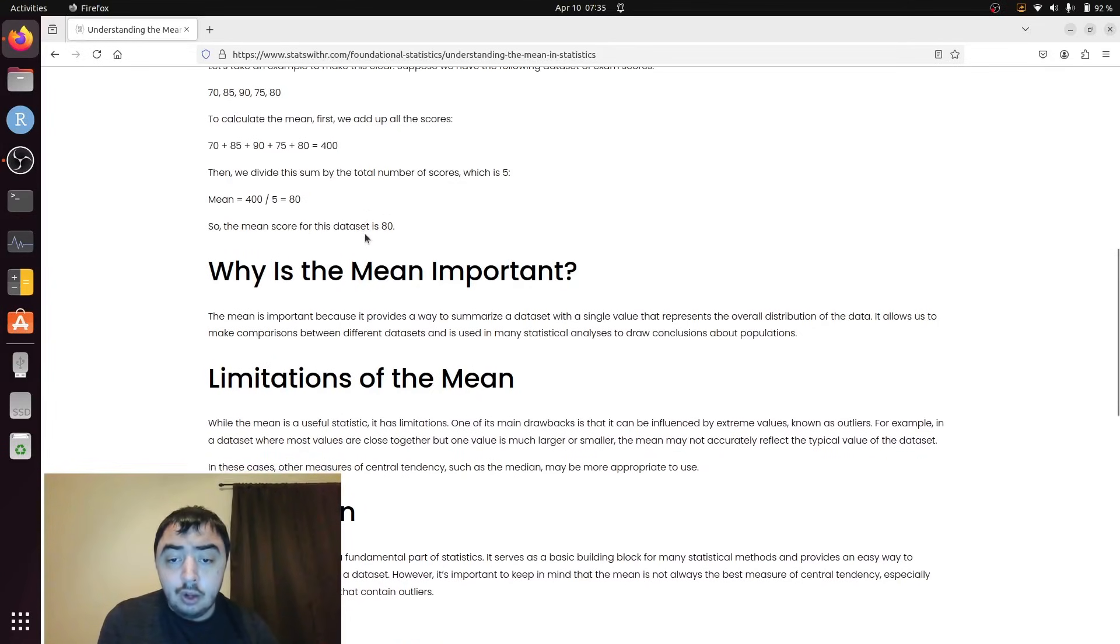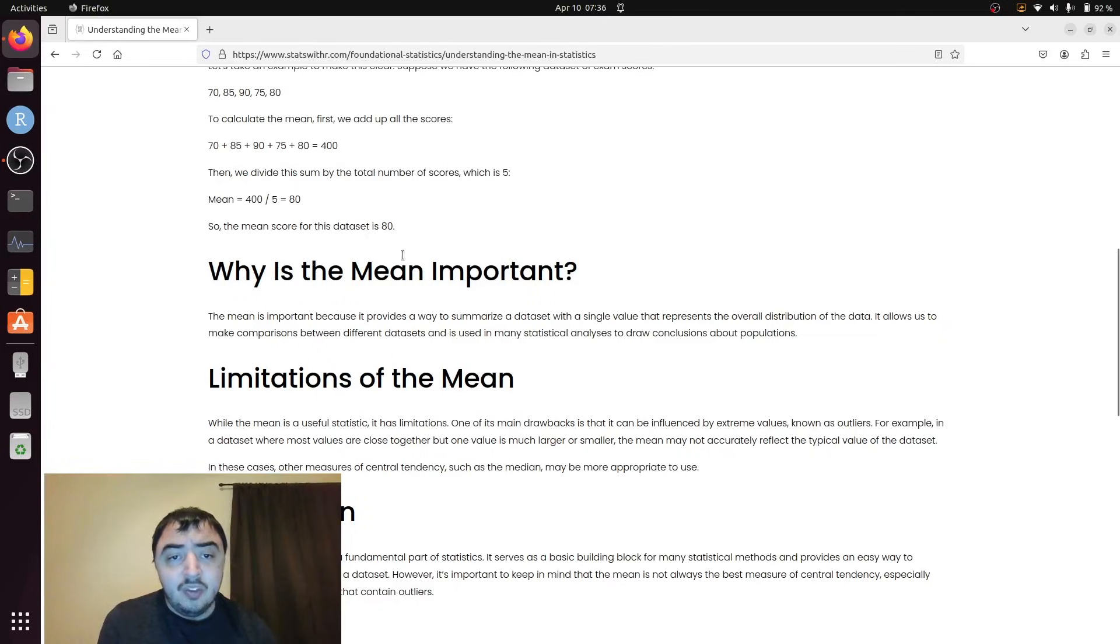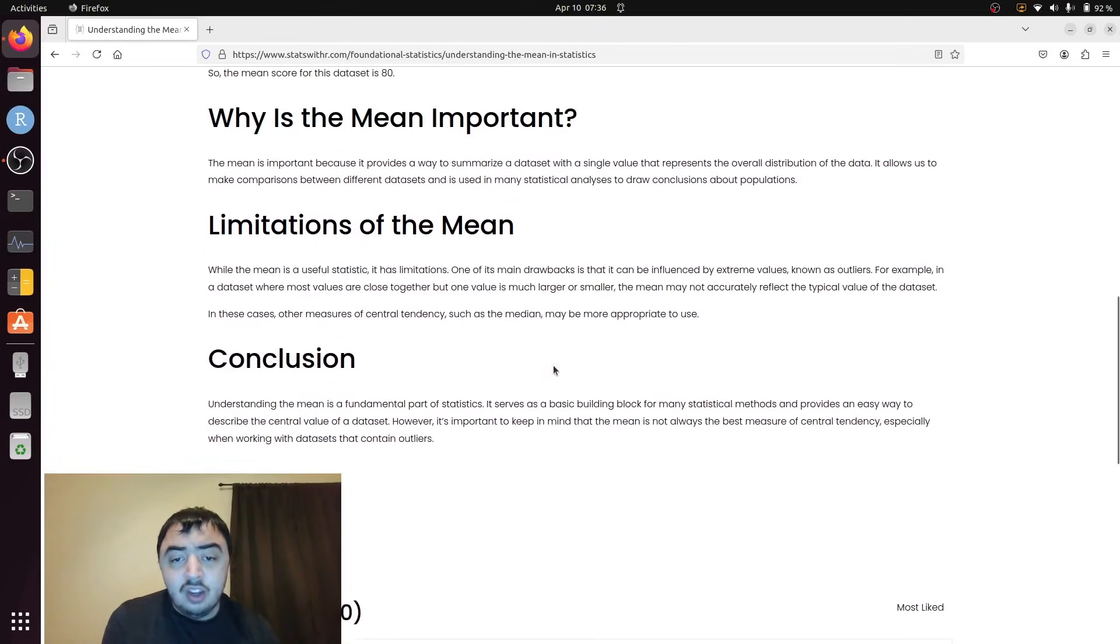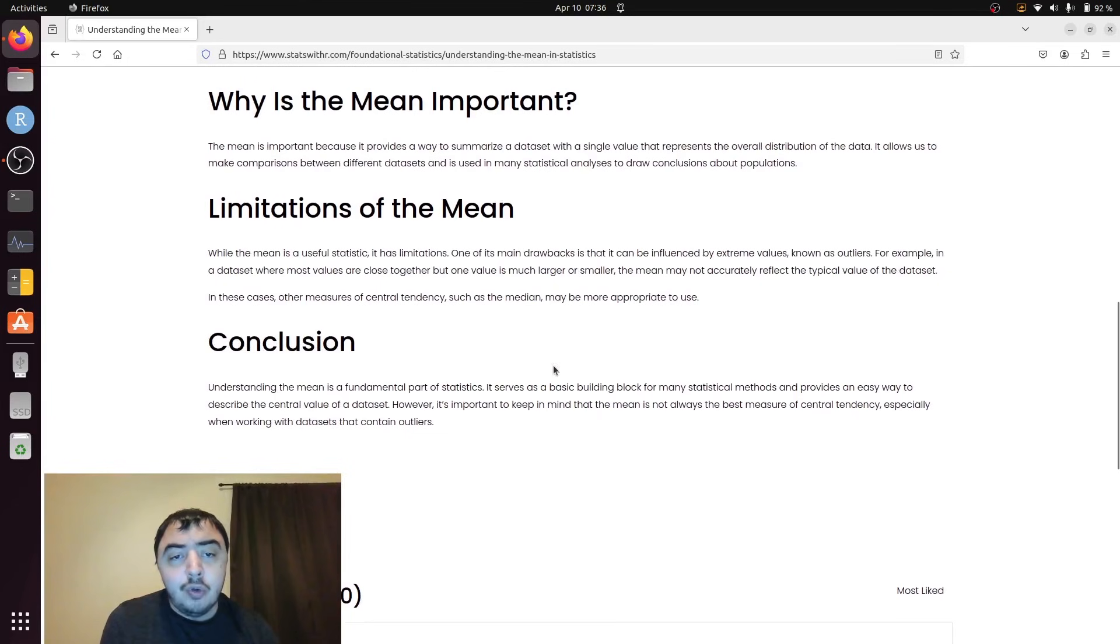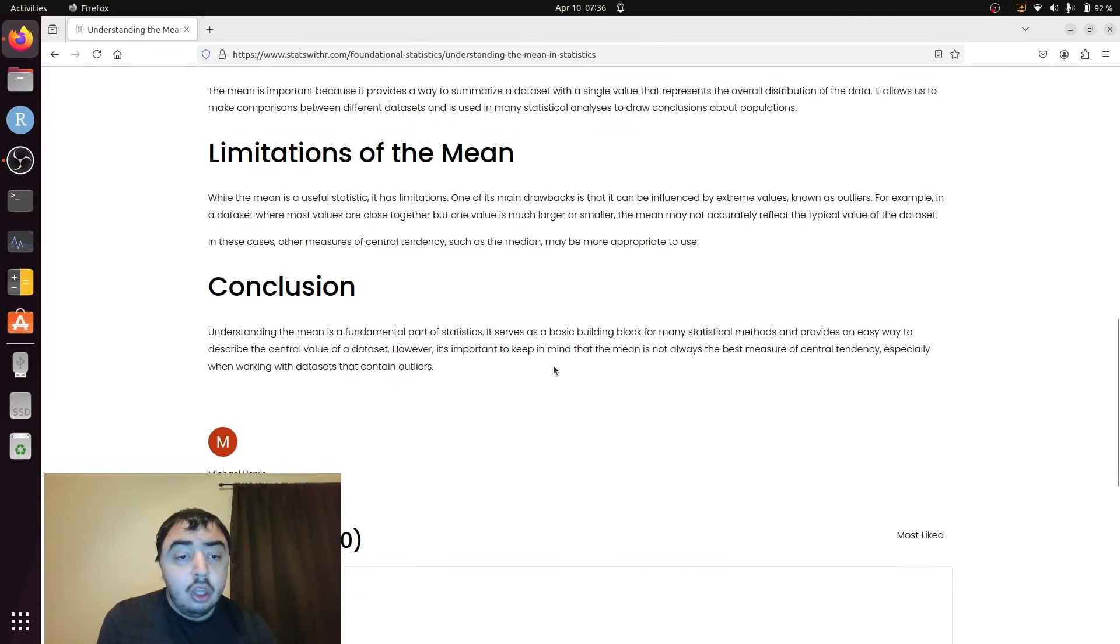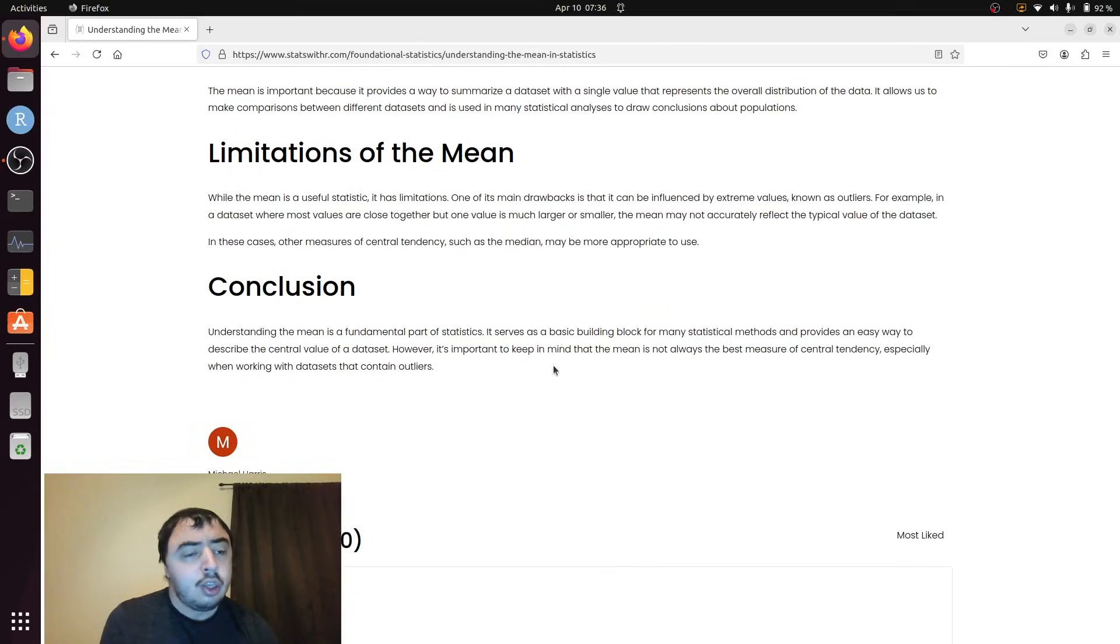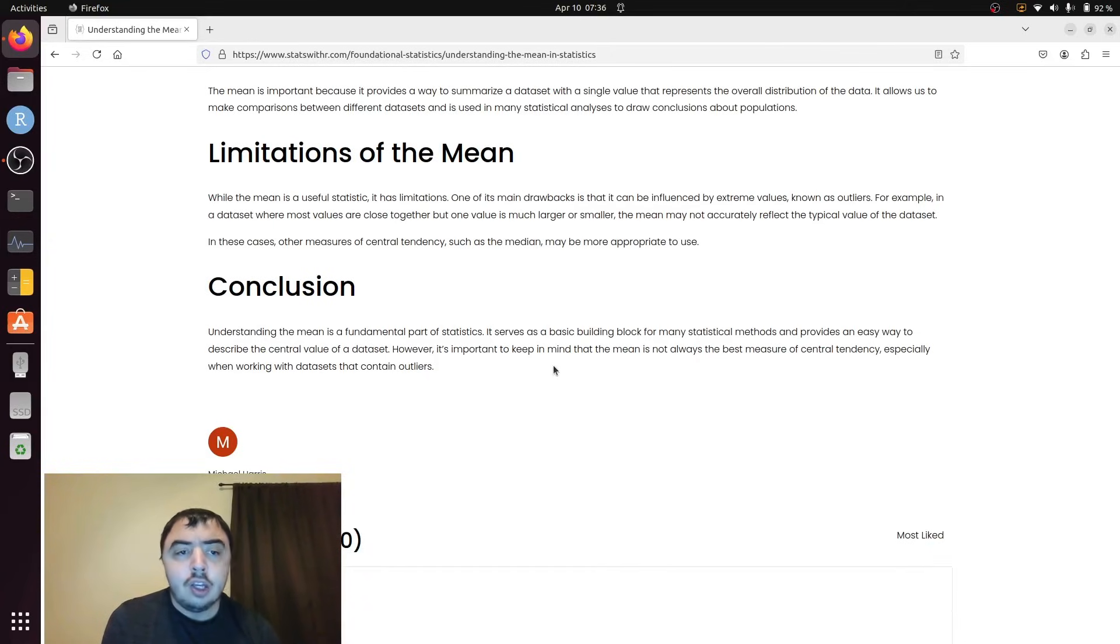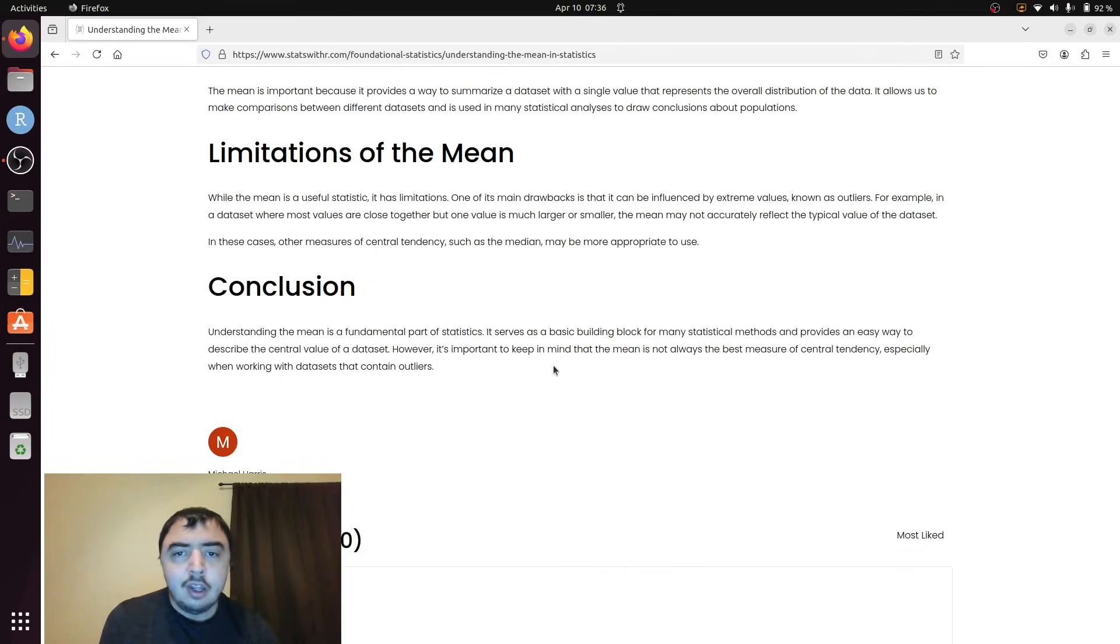And of course if you have multiple modes, a bimodal dataset or a multimodal dataset, a mean may not necessarily reflect the values you would see in the dataset. But the mean is a good first step and combined with the median it can be a good way of getting a quick look at where your dataset is at. That's the end of the video. Thank you for watching.